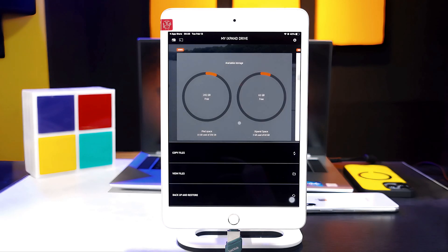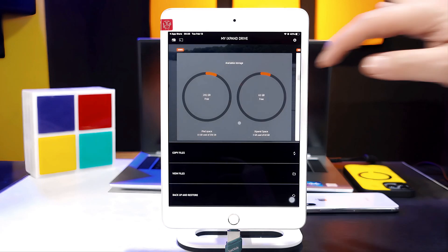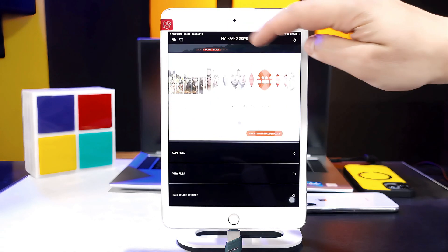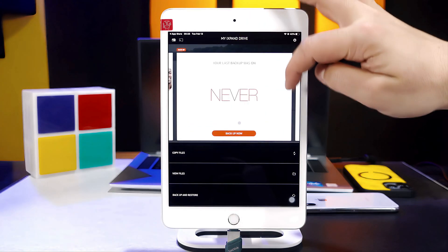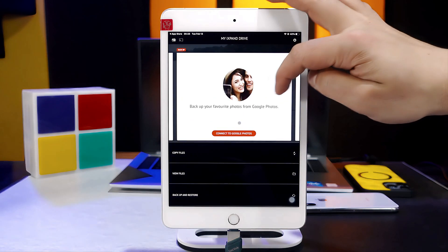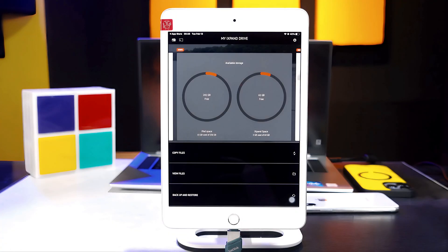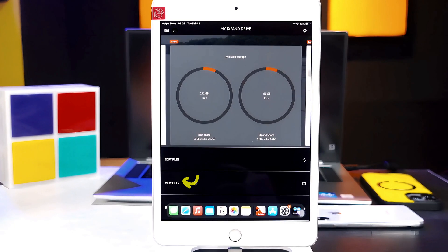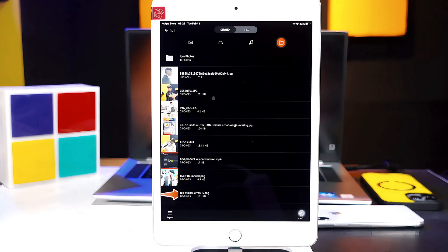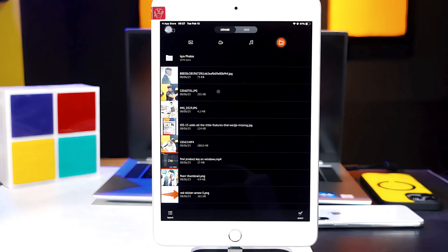After that, you will enter a page where you have a lot of options that you can explore by yourself. If you want to transfer files from this pen drive to your iPad, you can do so by clicking on 'View files.' As you can see, these are the files that I have on my USB drive.